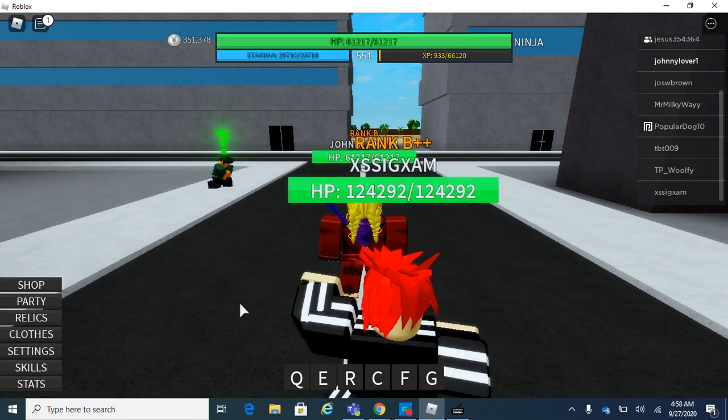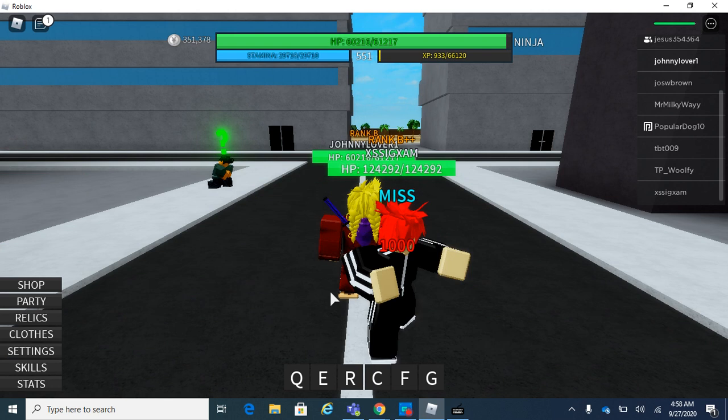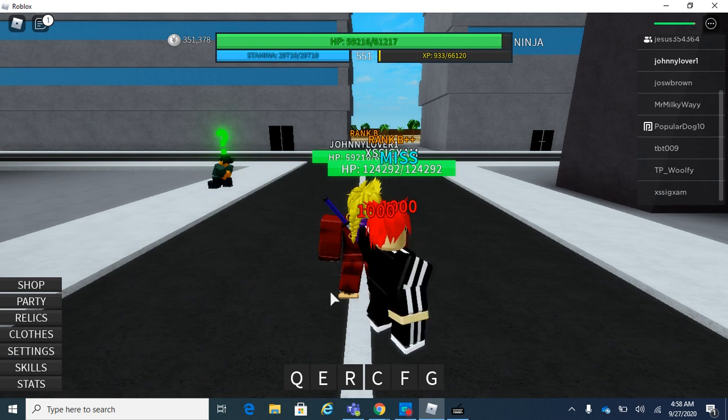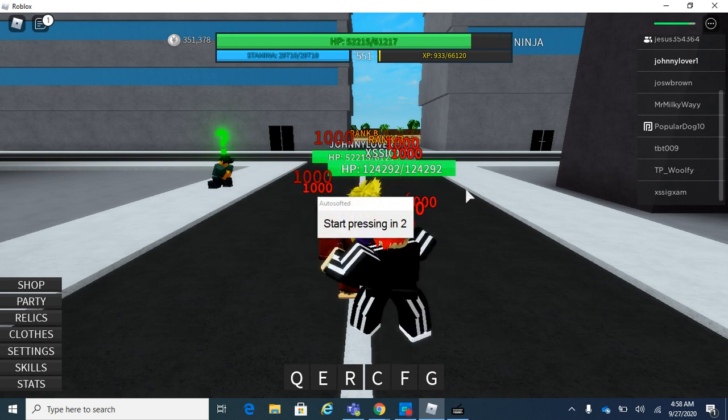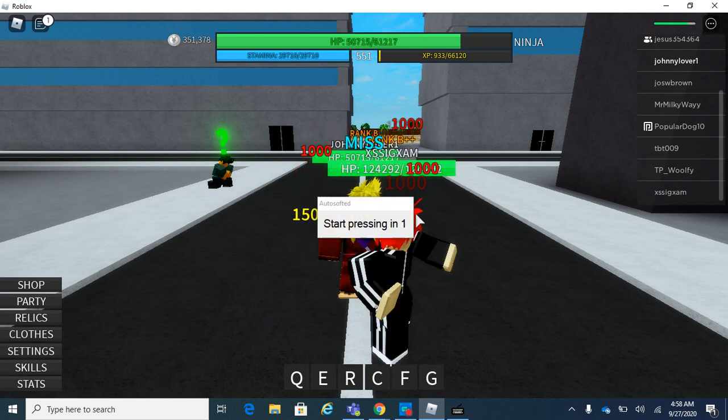This is how you know it's gonna work. Click F4 and it tells you what buttons to press.